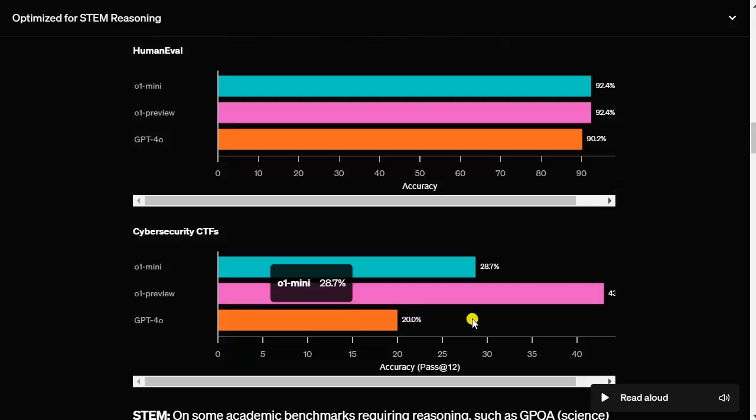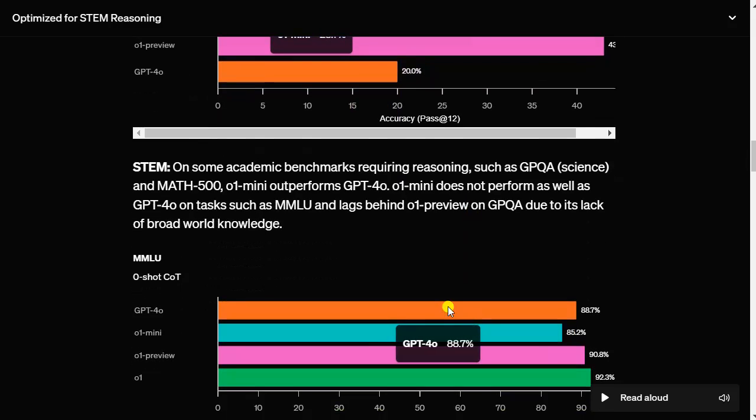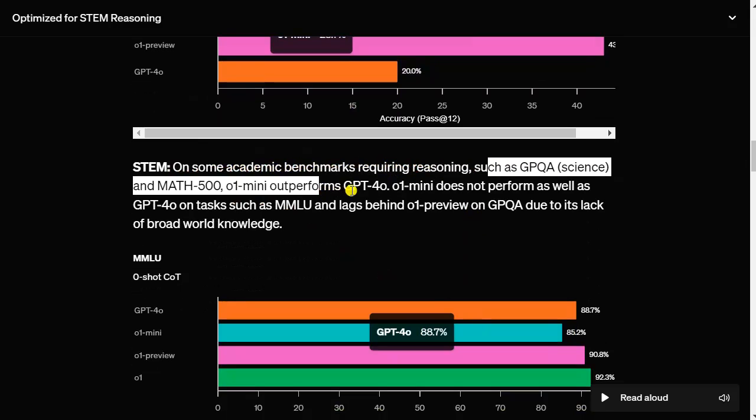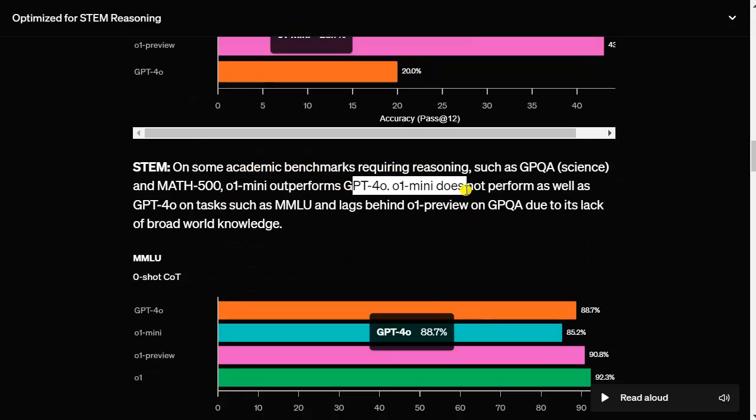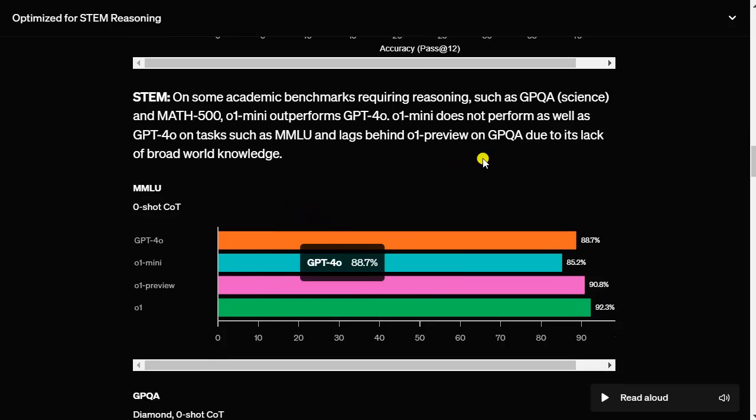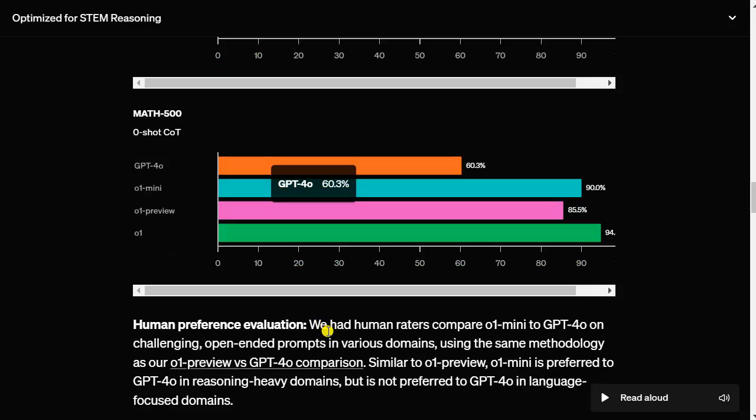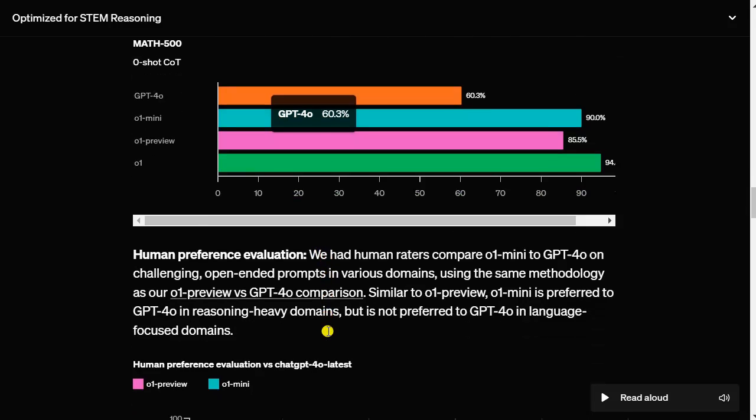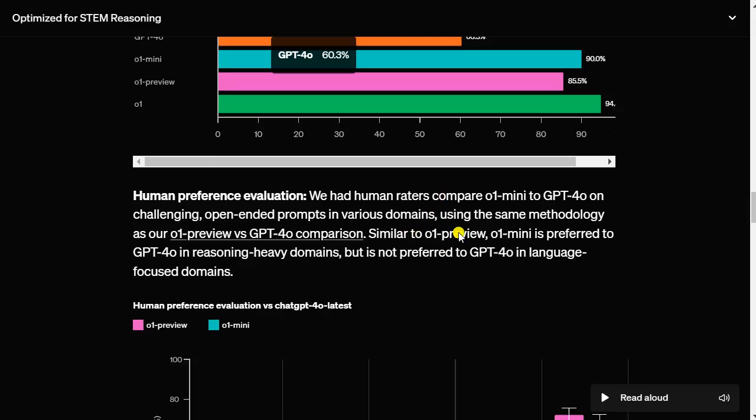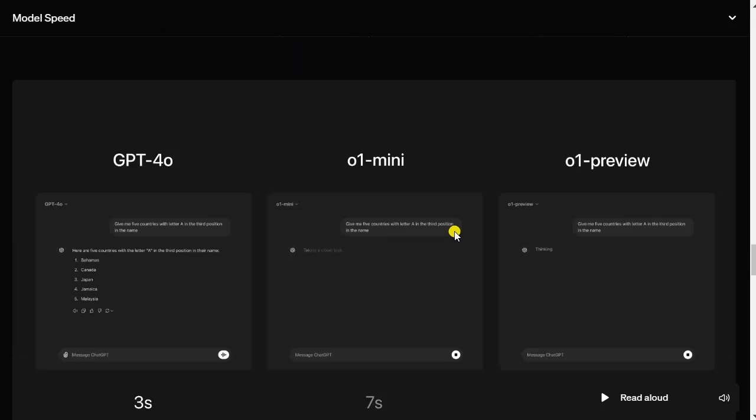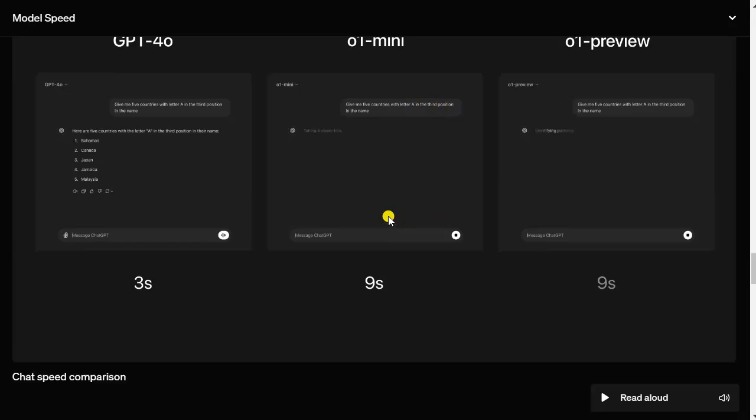Here's STEM on some academic benchmarks requiring reasoning. O1 mini outperforms GPT-4.0. But in some language tasks, it is not as good. This model was more optimized for logic questions. Like probably some nerdy students, nerdy math students, or computer scientists, that are maybe better in reasoning and math than in communication.